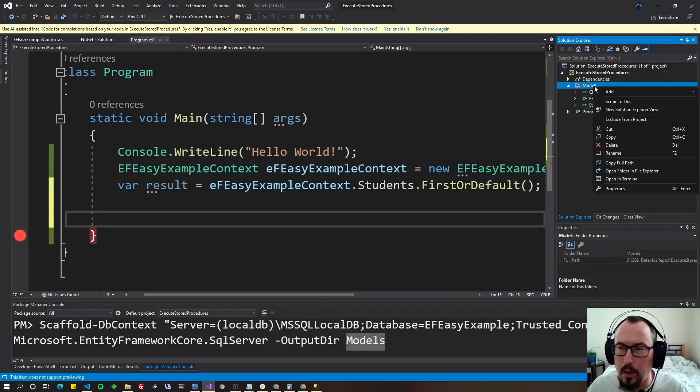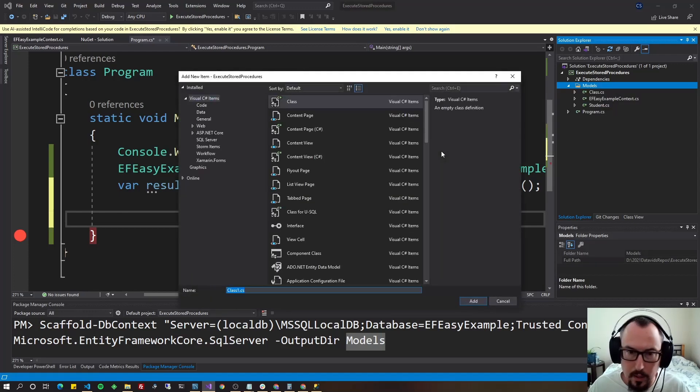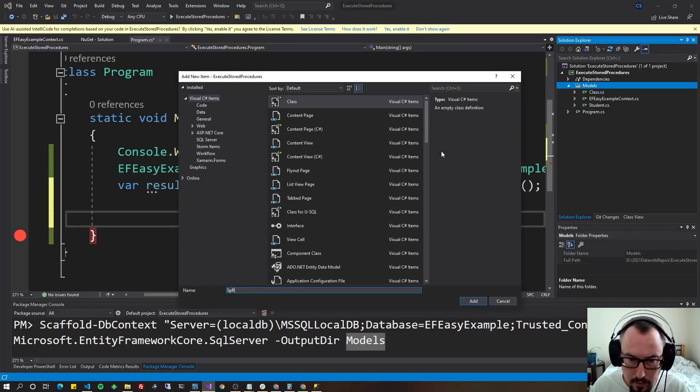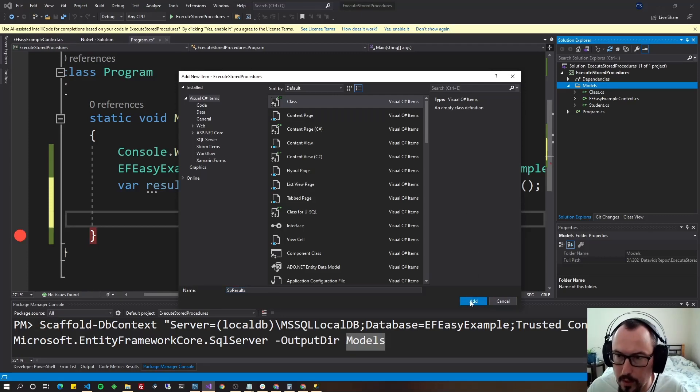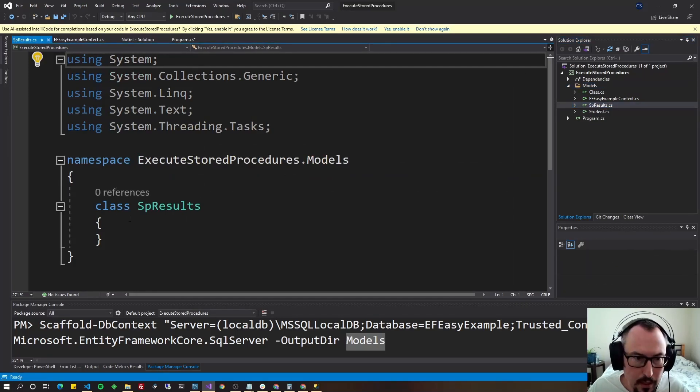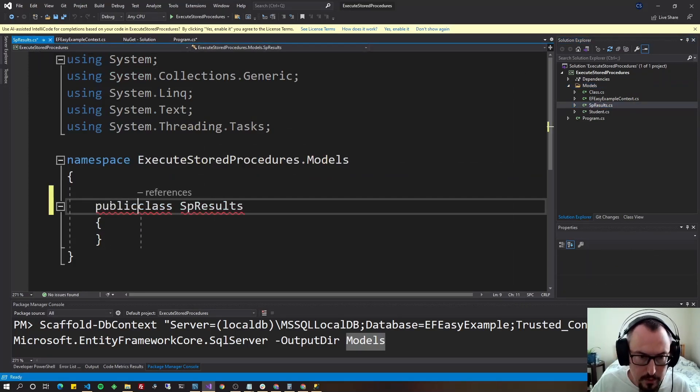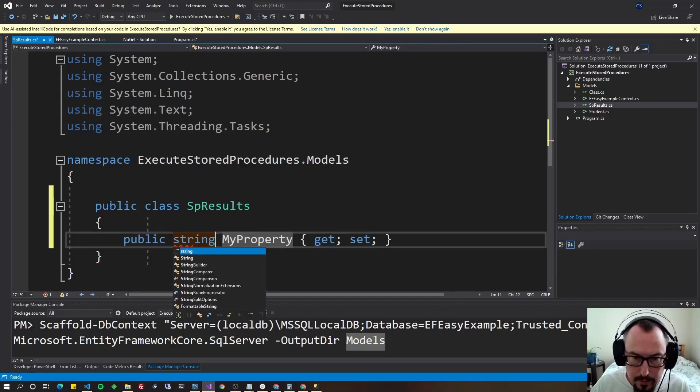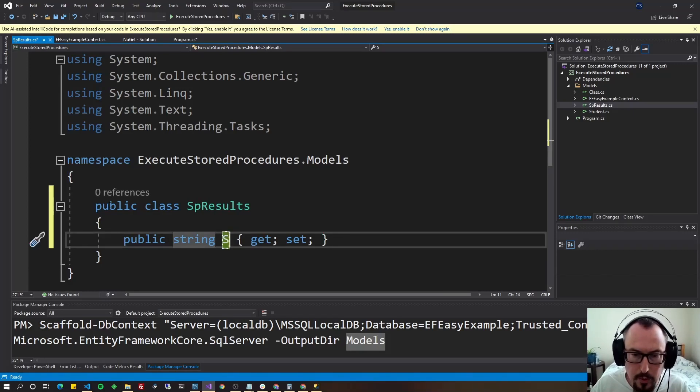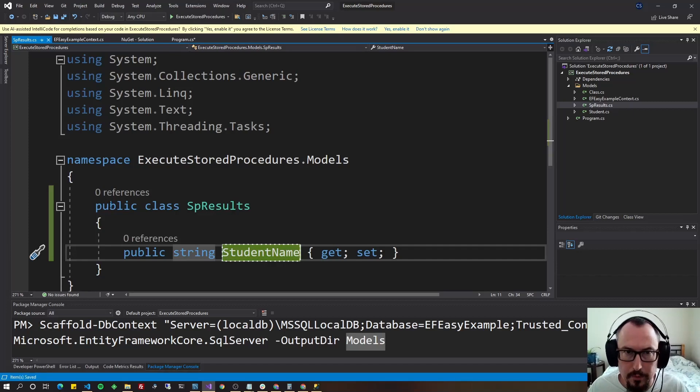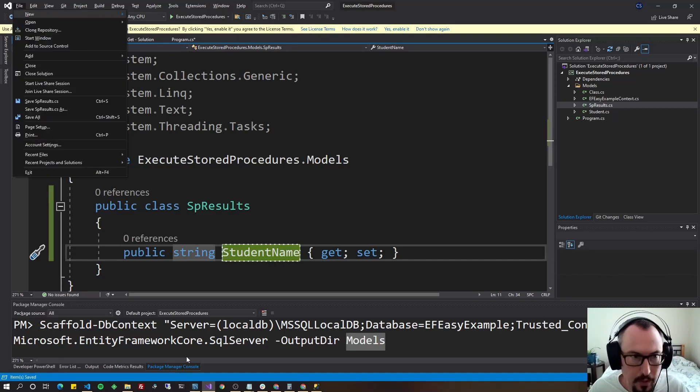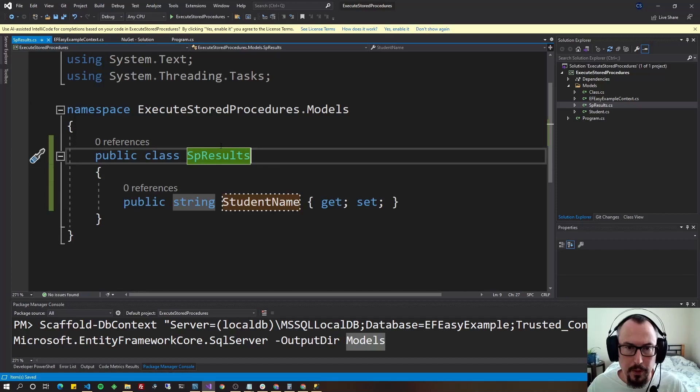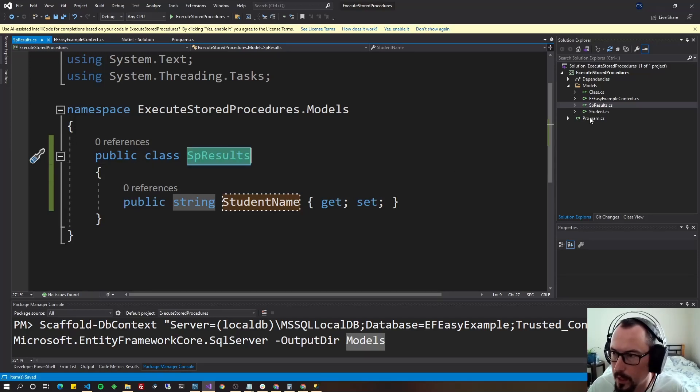Go into your models and we're going to add a new class. We're going to call it SP results. SP is just stored procedure, but you can give this any name you want, of course. And in here, let's make this a public class and let's give it a property. So prop tab tab string tab tab and do student name and save.